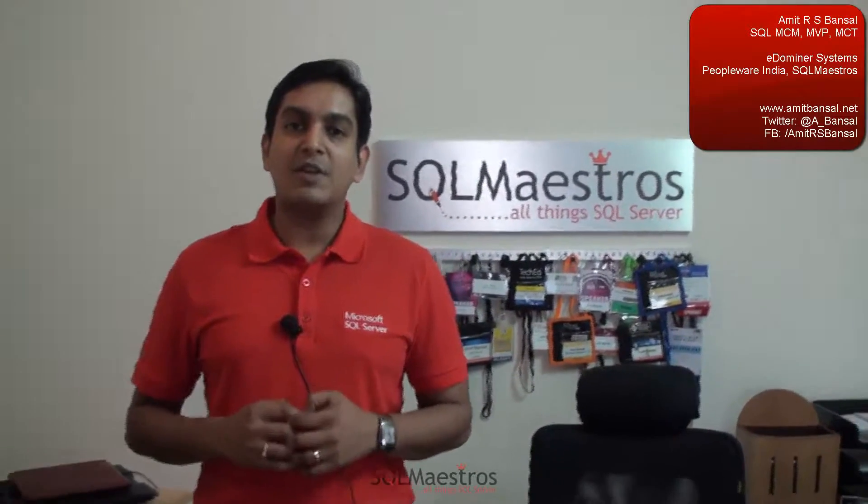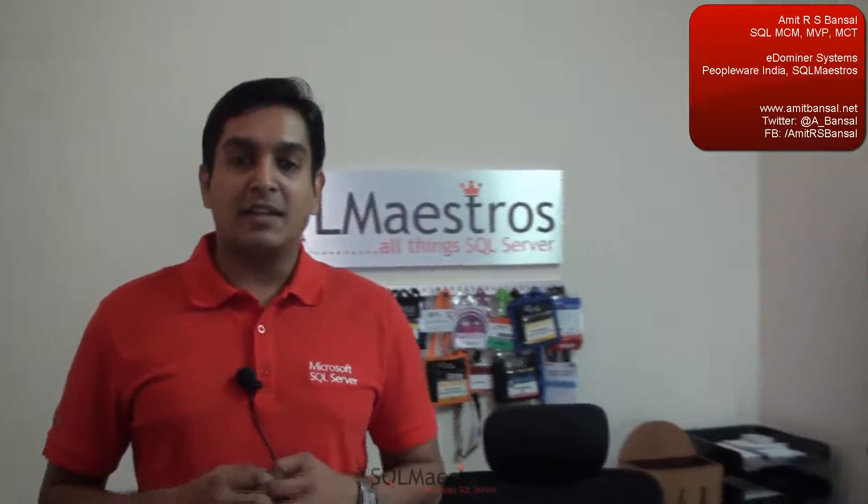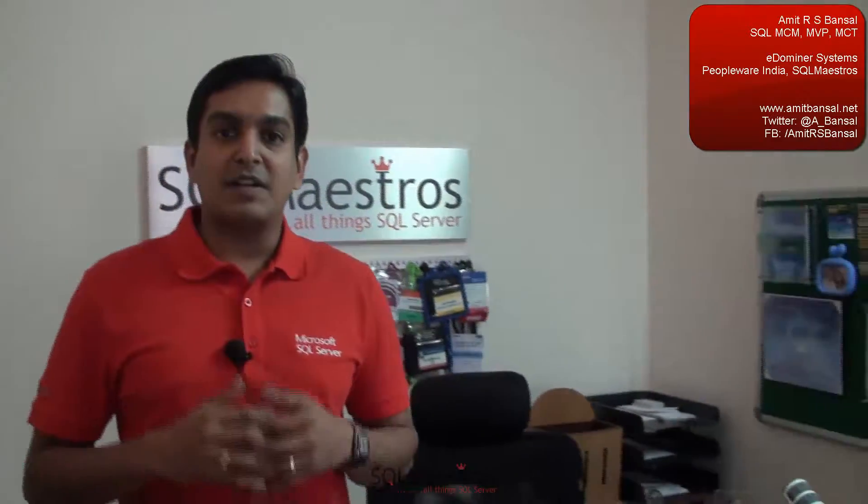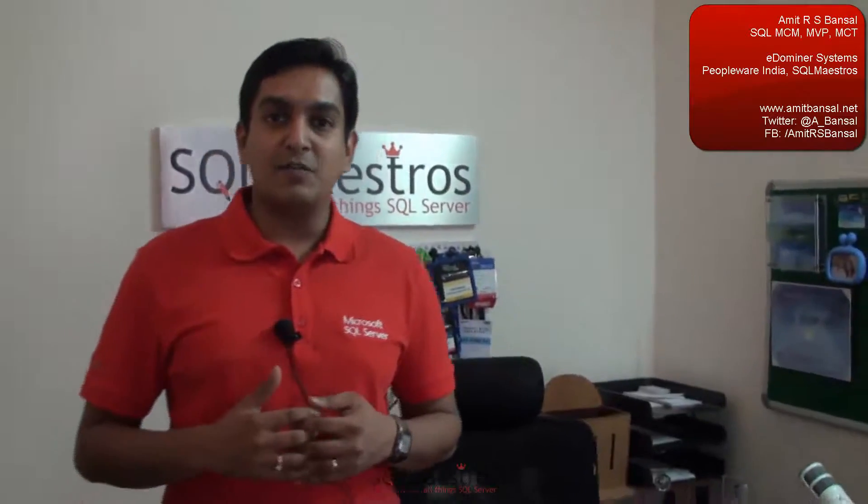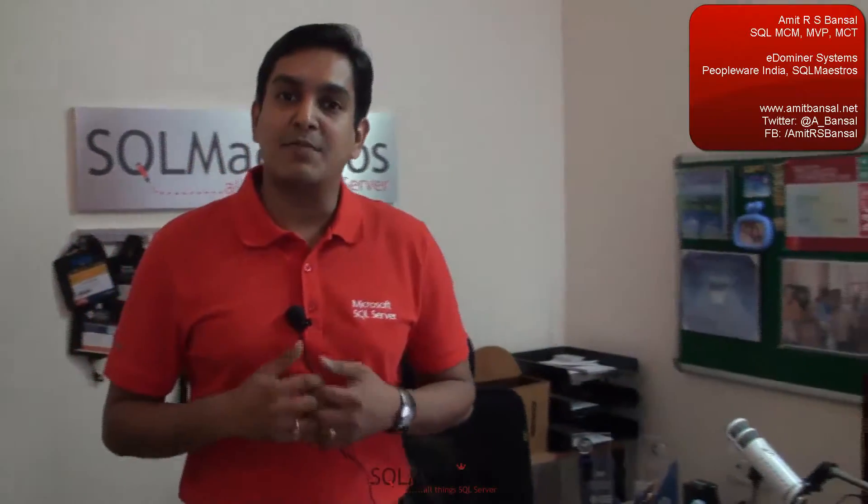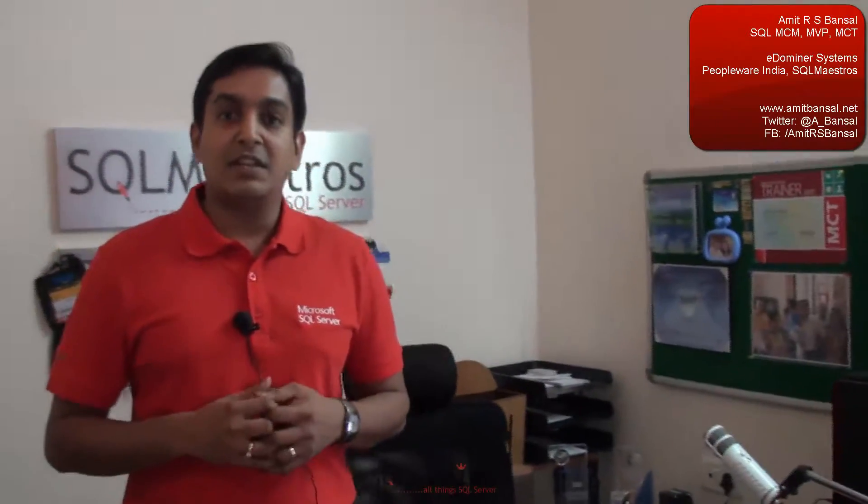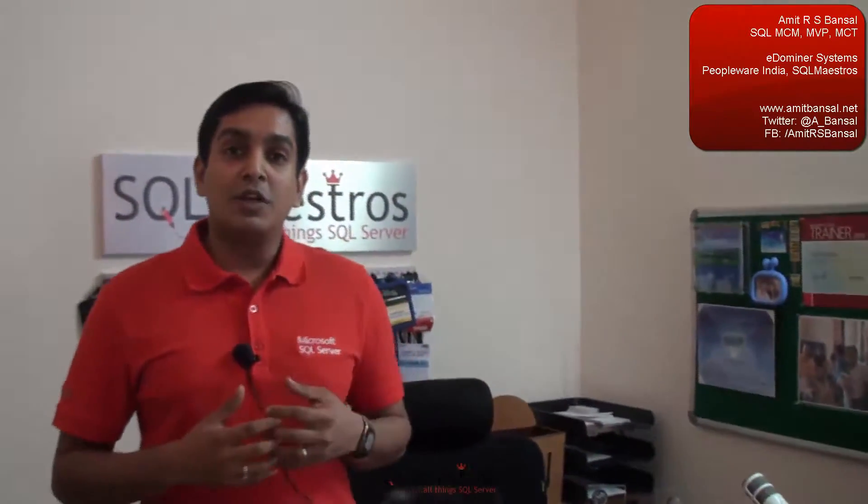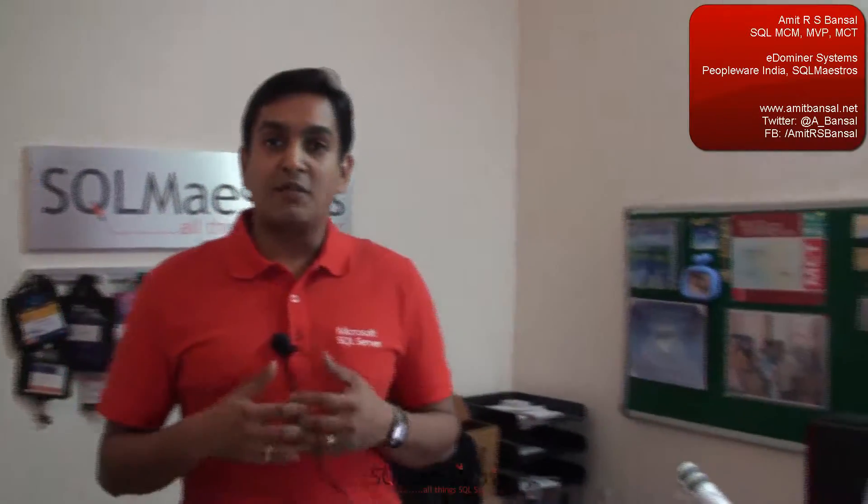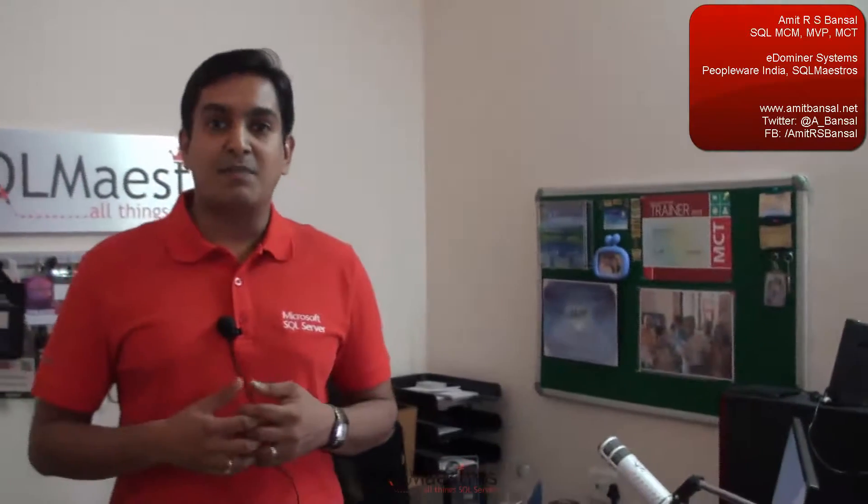In this video, I am going to show you how to find out the new dynamic management objects in SQL Server 2014. Dynamic management objects are bread and butter for a DBA. Dynamic management objects comprise of dynamic management views and dynamic management functions. They allow you to find out the internals and performance data about a SQL Server instance.